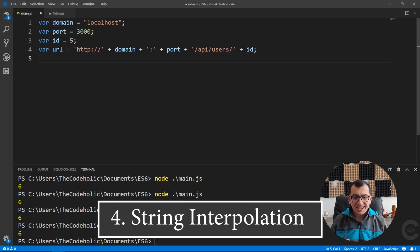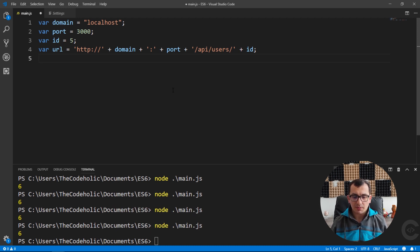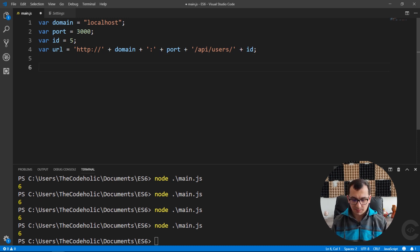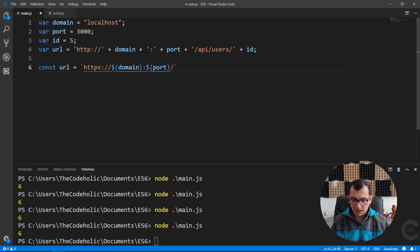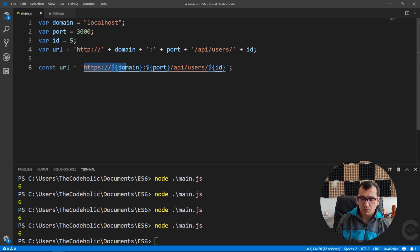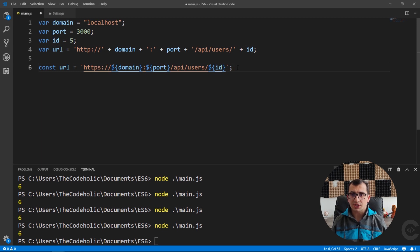The fourth thing is string interpolation. I have domain, port, and id variables and I want to construct a URL. In ES5 I concatenate them with plus signs. In ES6 I use backticks and template literals. I write the string with ${domain}, colon, ${port}, then /api/users/, then ${id}. This is much more readable and smaller — no need for the plus concatenation sign. A second advantage of template literals is multi-line strings. In ES5 you use a newline symbol and concatenation, or a backslash at the end of the line. In ES6 you just use backticks and break the line naturally — no slash-n or backslash needed.